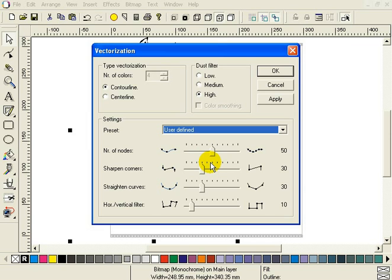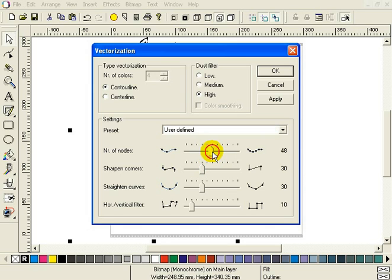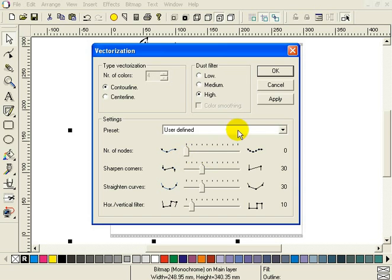The first slider is for the number of nodes. If you drag it all the way to the left, you will get a few nodes, but less accuracy. If you drag it all the way to the right, you get the best accuracy, but a lot of nodes. Let's try the least possible nodes. So drag the slider to the left and press ok.